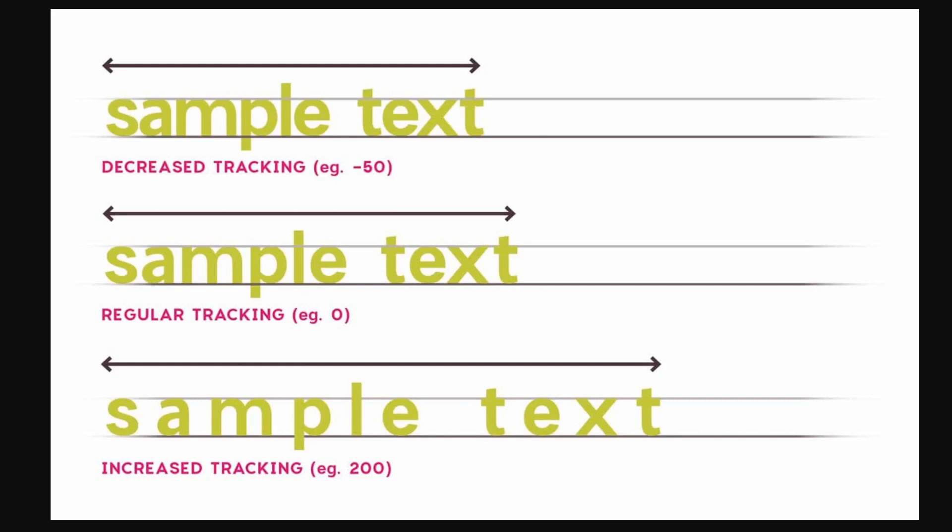The middle one has regular tracking. The biggest difference is when it's increased tracking. At 200 points, you can see the large spaces between each letter. It's not just one letter closer to another—it's distributed across the whole word.